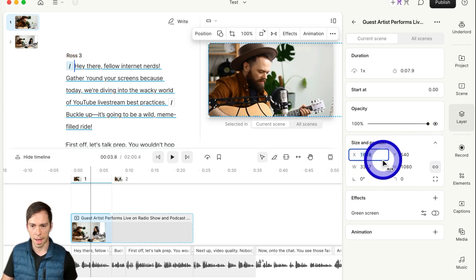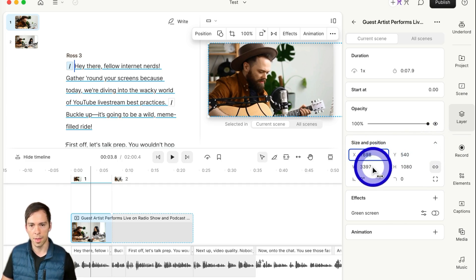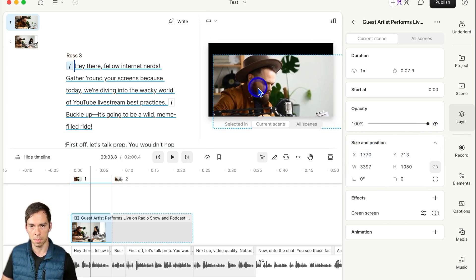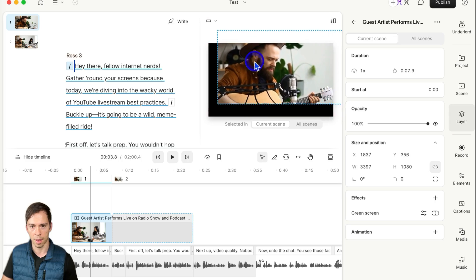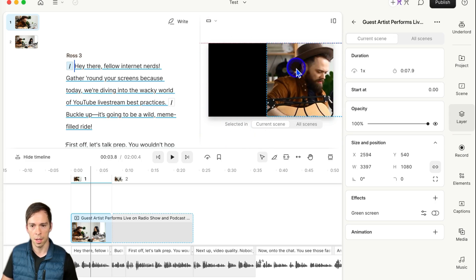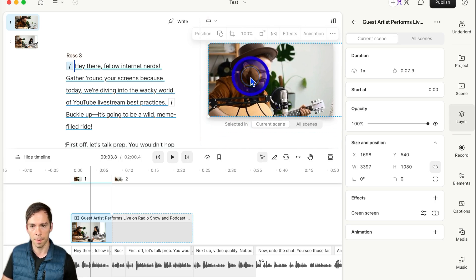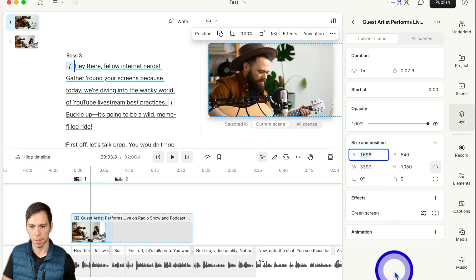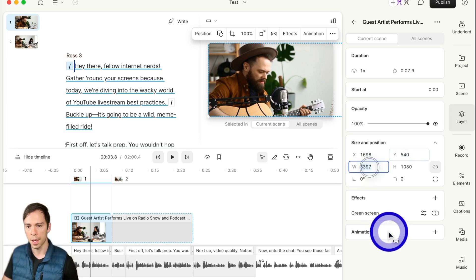There is an X and Y axis, and this is where the image is positioned in the frame. If I click in there and move it around, you can see those X and Y numbers moving. You can also click in there and change it by typing in there.